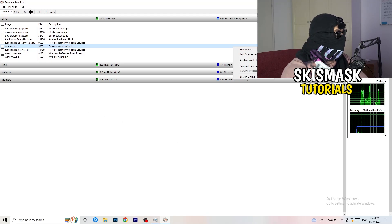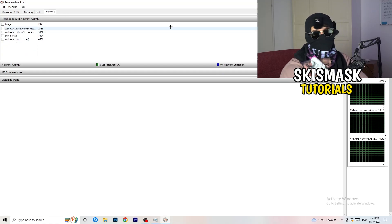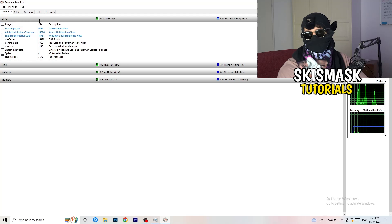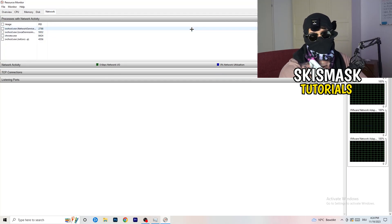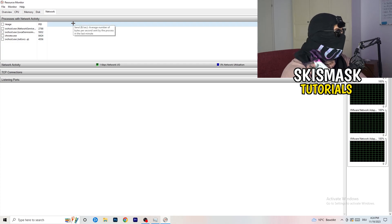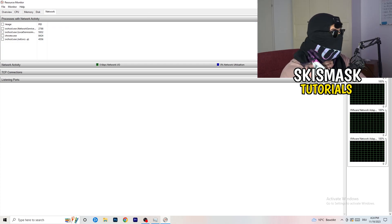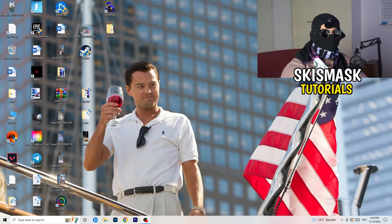Once you're finished ending processes in Resource Monitor, you can also do this from the overview tab where you can see every single process currently running. Click on the Network column to sort by network usage and close out anything unnecessary from Task Manager as well.